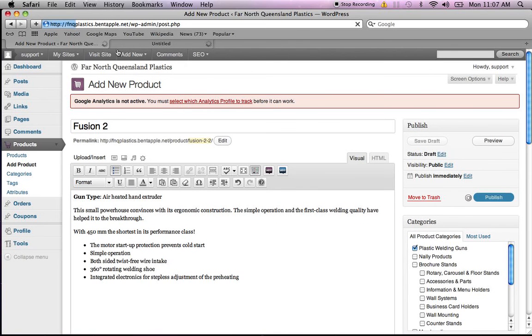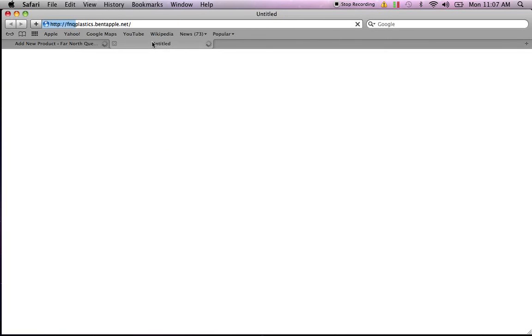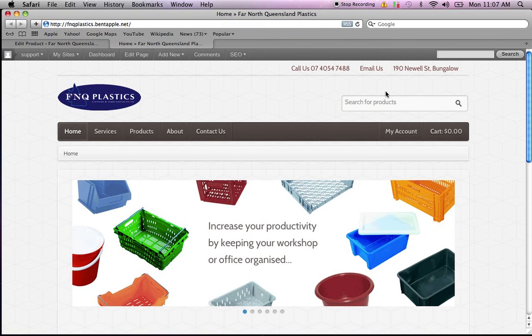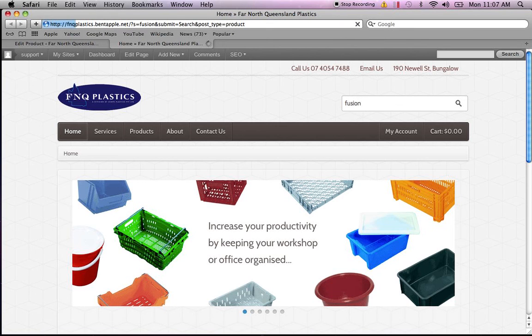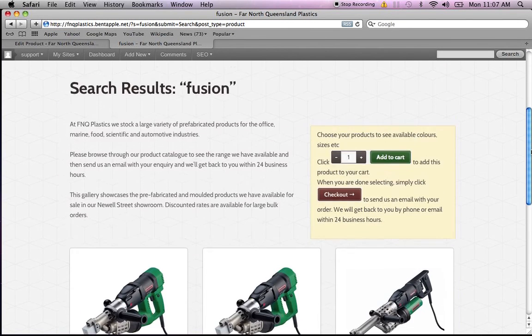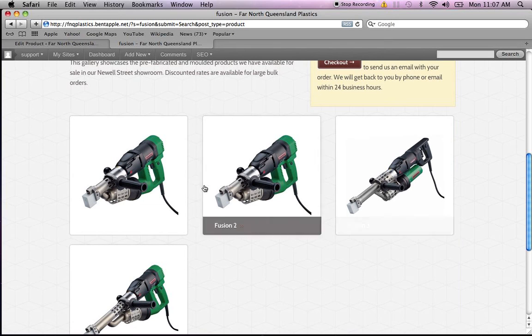What I'll do, I've just created a new tab for the website. I'll come across and find the Fusion 2. I'll just quickly search for it. And the Fusion 2 should come up in the search quite quickly. All right. There we go.